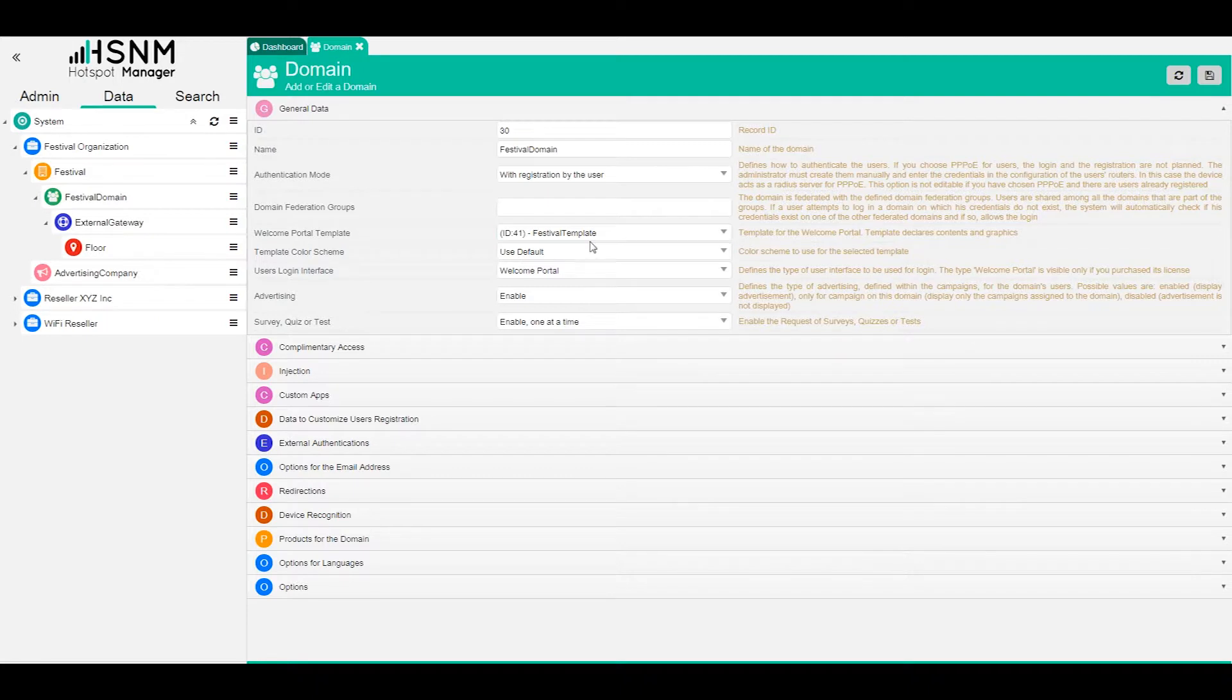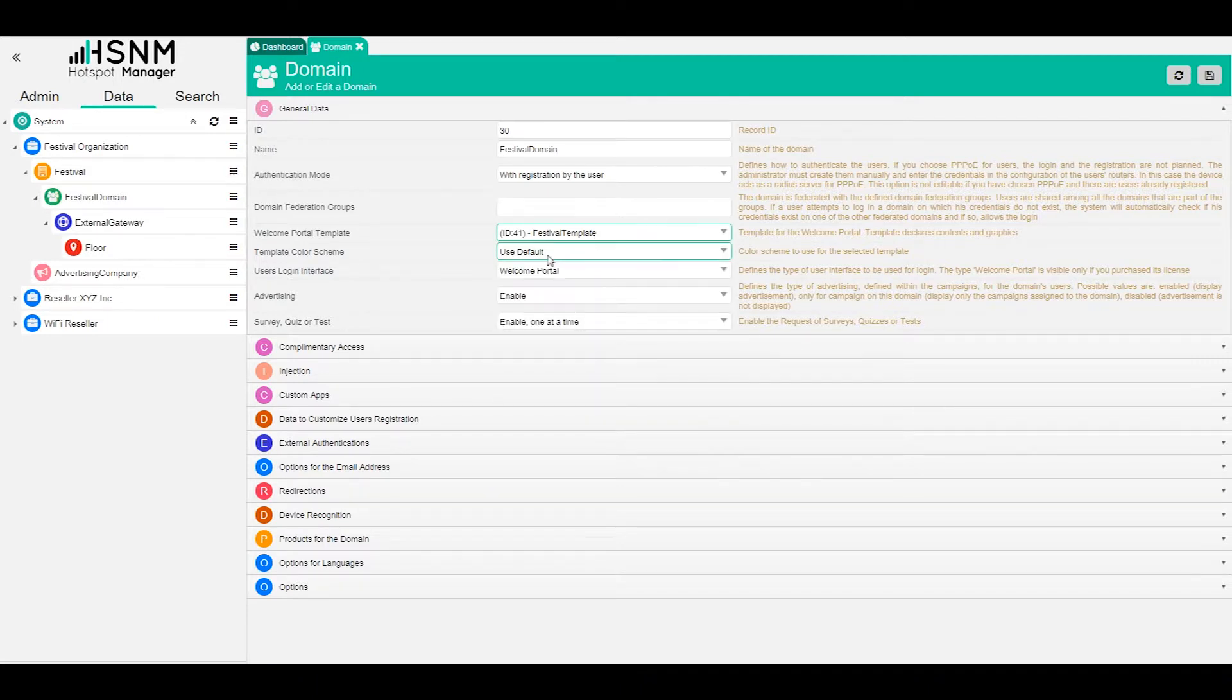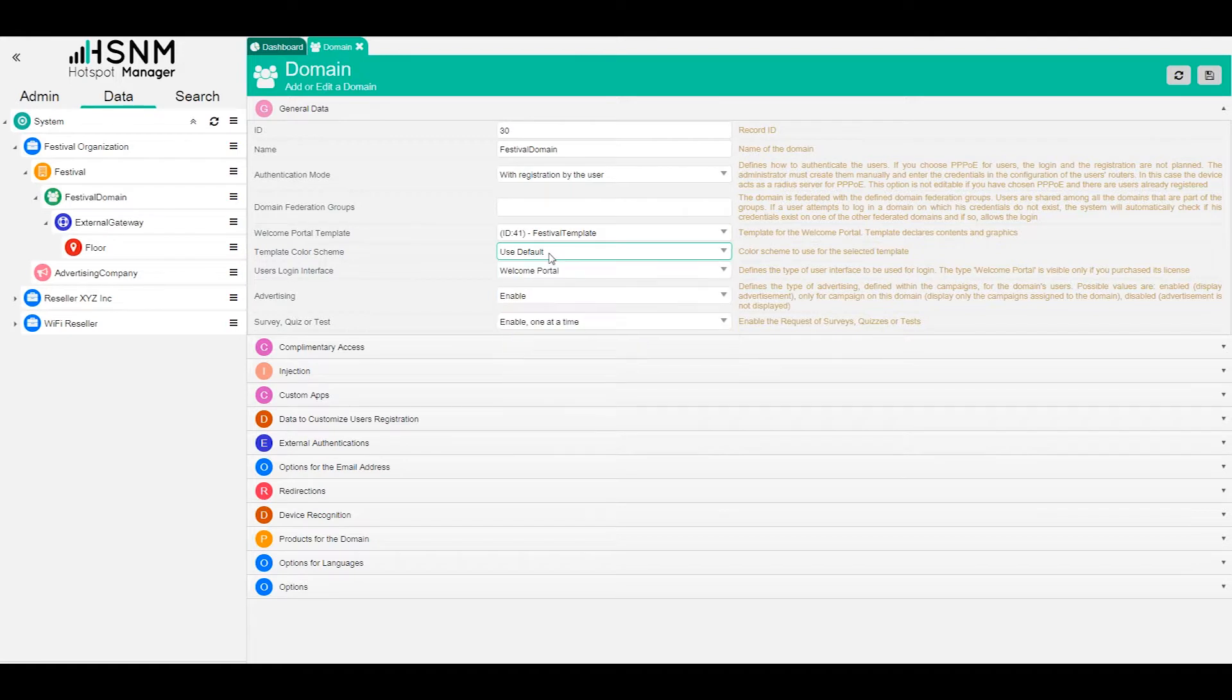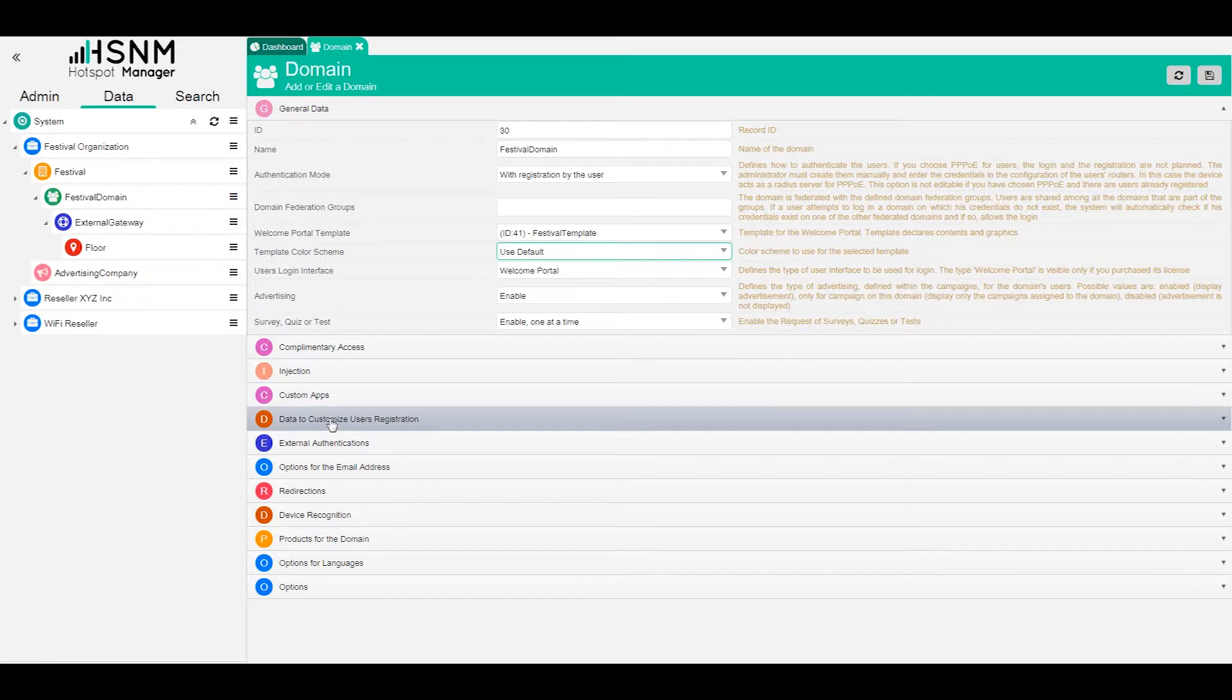We have the possibility to choose the template that we want to use. In another tutorial we will see this and the color scheme that is applied to this. But very important is this tab.